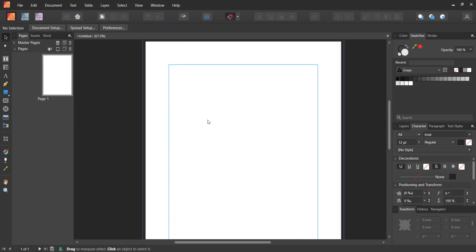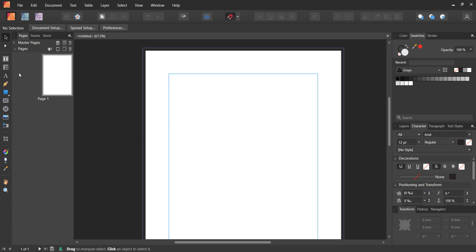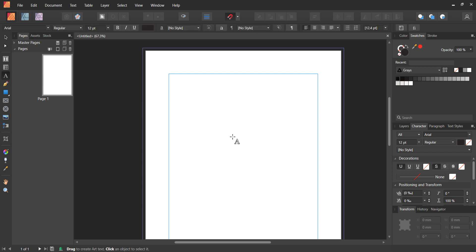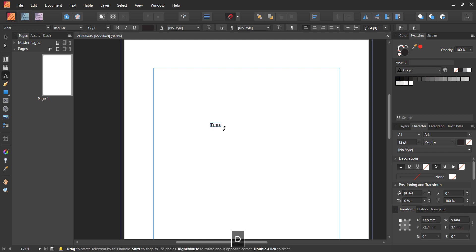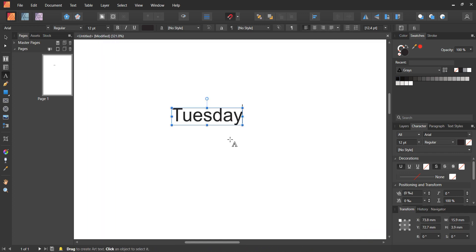In Affinity Publisher there are two main text tools: the artistic text tool and the frame text tool. They kind of do the same thing, but I prefer the artistic text tool because when you left-click and type something, a box automatically appears around the text that is very compact and close to the letters with no extra space.